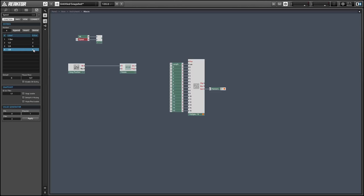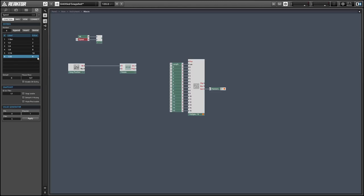So for example if we have our speed list set to one bar then the div output of our modulo device is going to tell you how many bars have passed since the MIDI clock began running. And we're almost done with this first setup here.